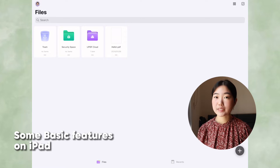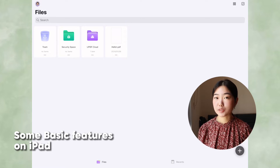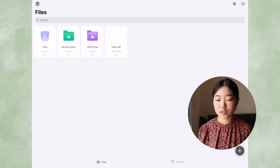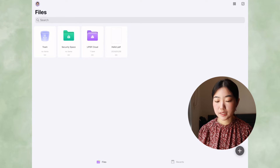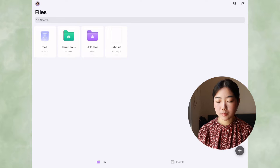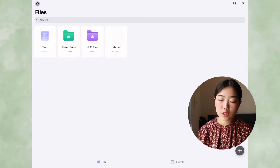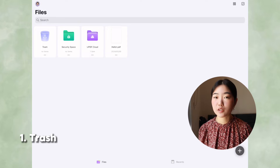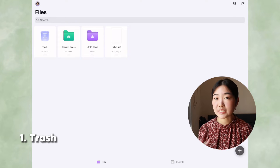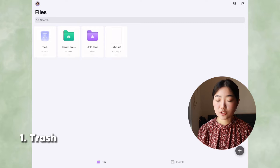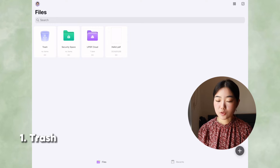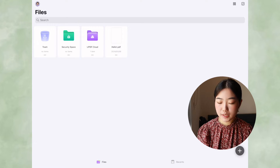Upon opening the app, there will be three folders: the Trash Folder, Security Space, and UPDF Cloud. The Trash Folder is for if you accidentally delete anything — you can find it there and empty it out whenever you're ready.